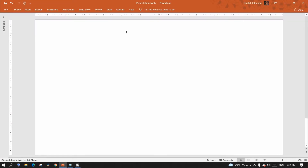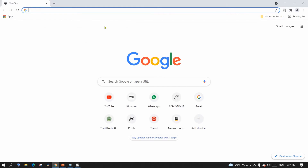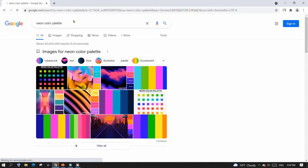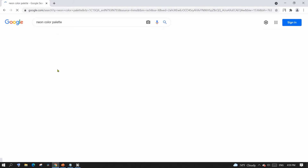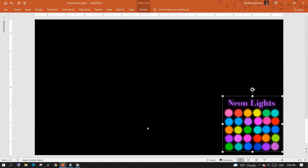Neon colors work best in the dark and are also referred to as glow-in-the-dark. So I'm making the background black. The next key thing to have when working with neon colors is a neon color palette. If you Google for it, you may find many. I have a color palette that I use — if you want the same one, just pause the video and take a screenshot to save it for future reference.